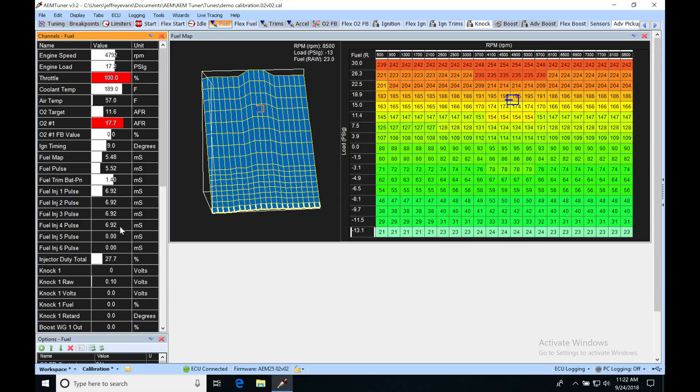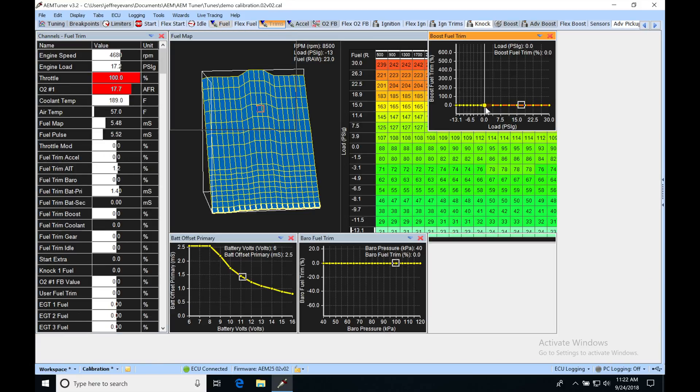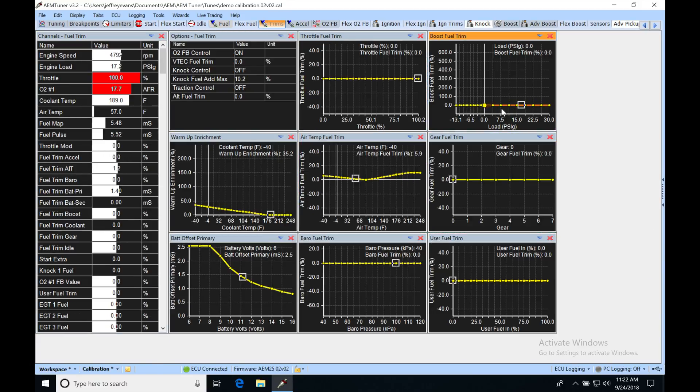So, for example, right now we're at 6.92, 6.95 milliseconds. And if we jump into the table, we can see that we have a breakpoint here at 0 psi, we have one at 15 psi, and we have one at 30 psi.